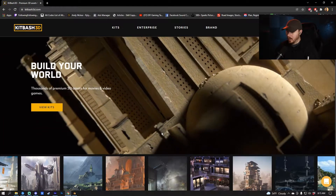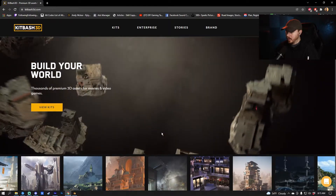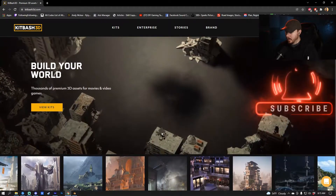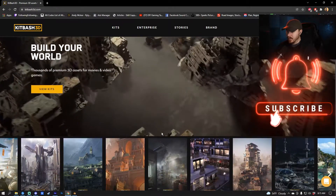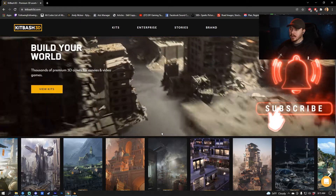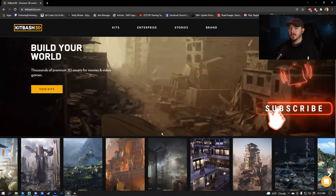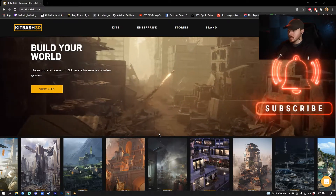In the first part of the video I'll tell you everything you need to do to get the scene that I used in this image.